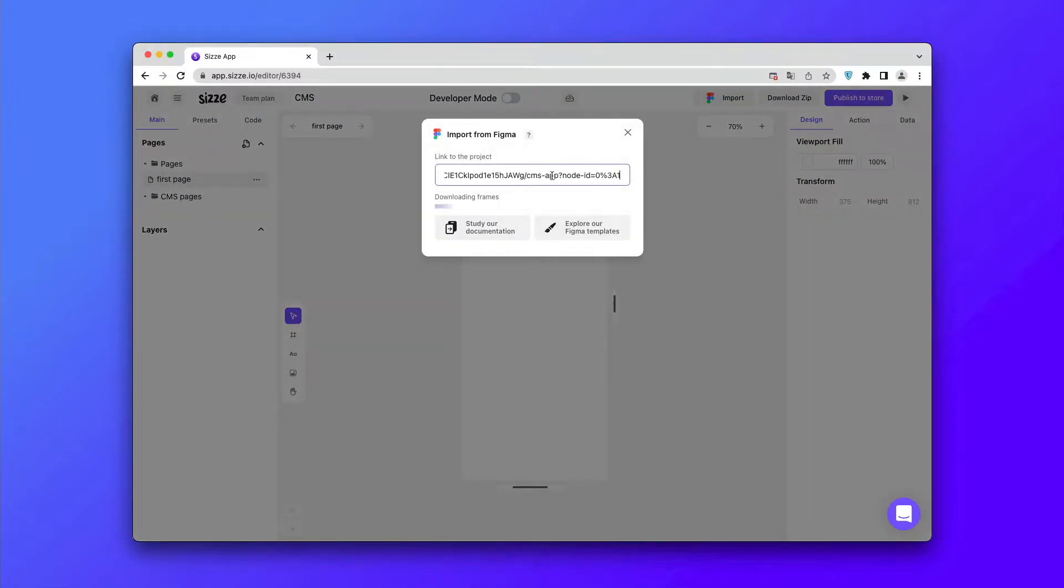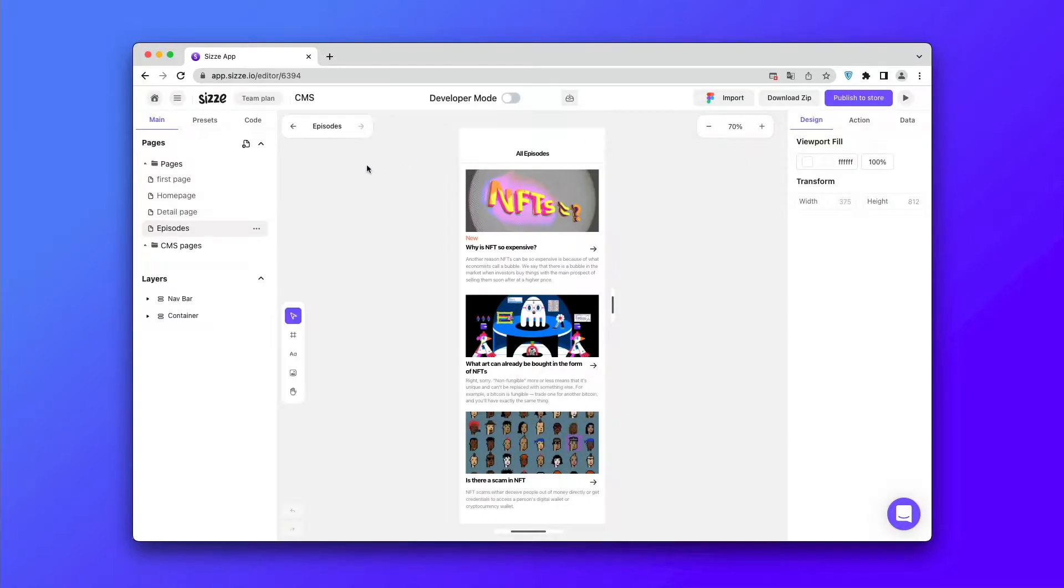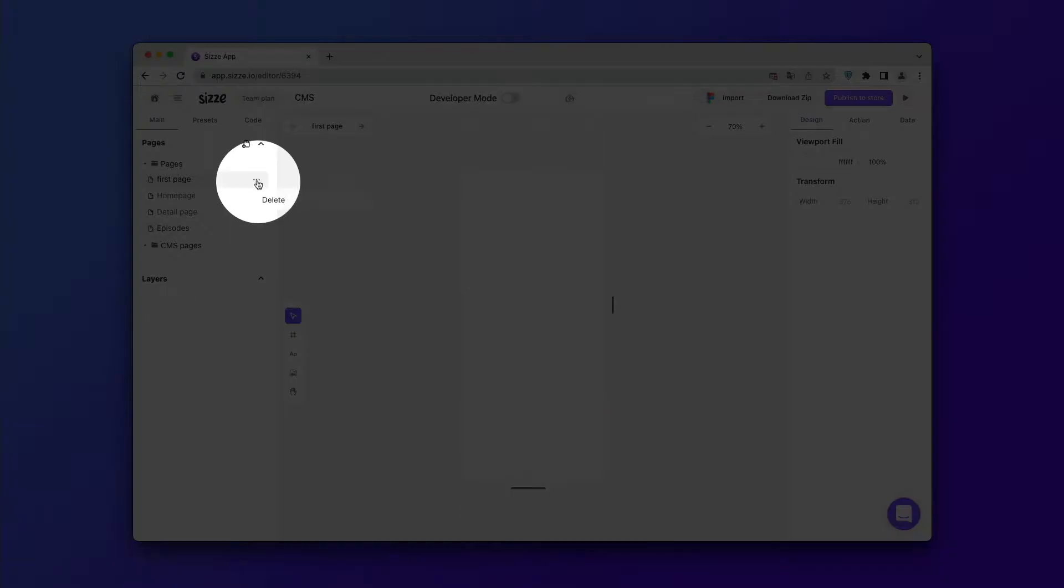First, we need to make sure that our layout is stretchable. Copy the layout from the Figma and paste it into the SIZE editor. Delete the first page.